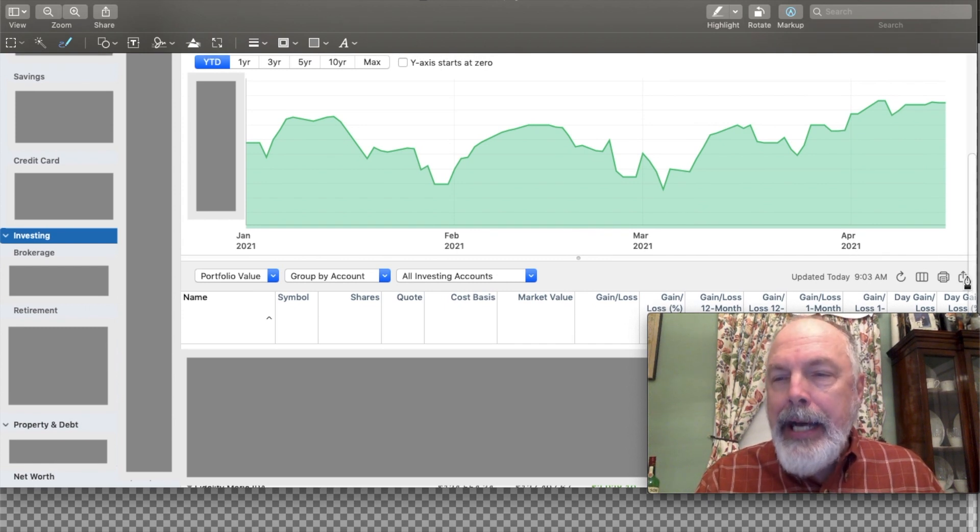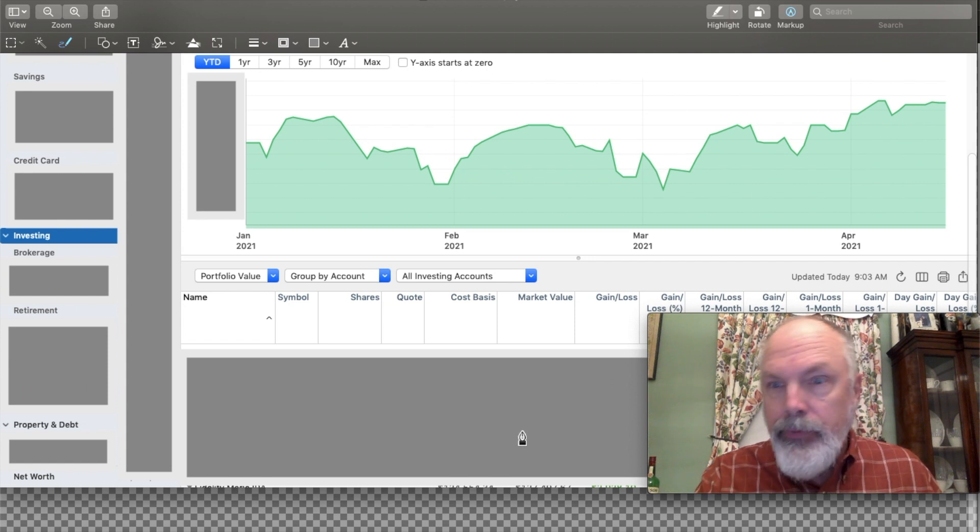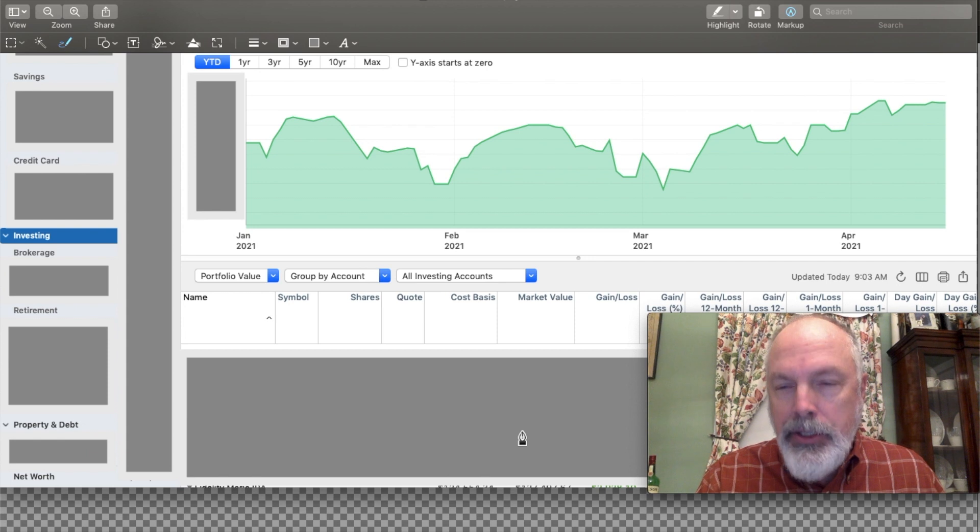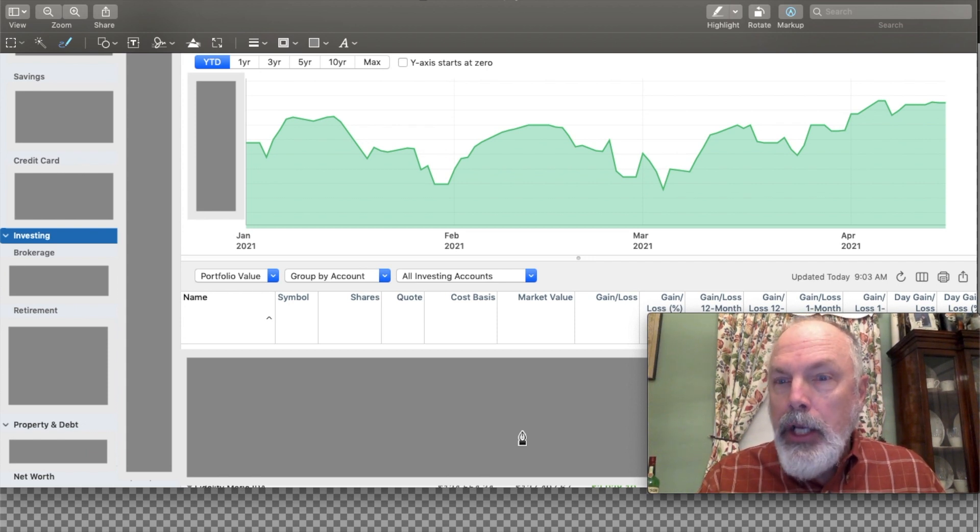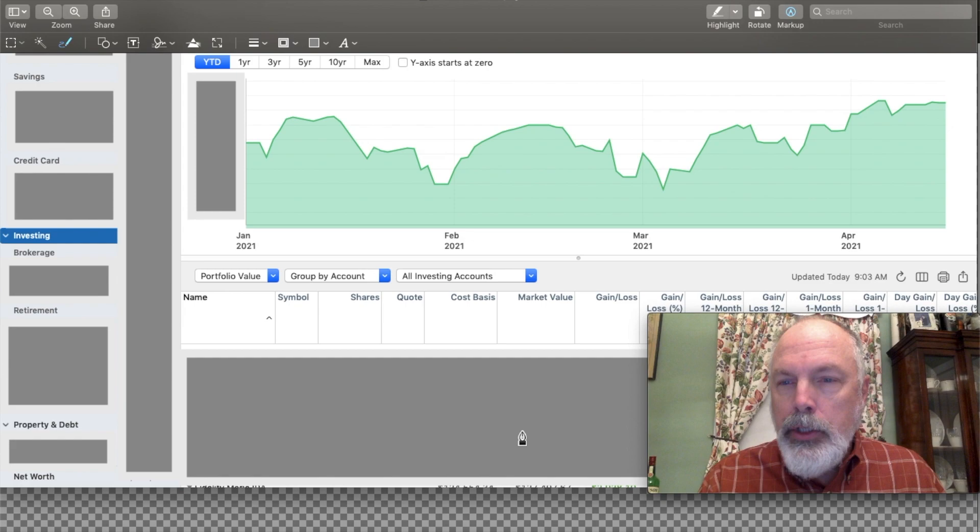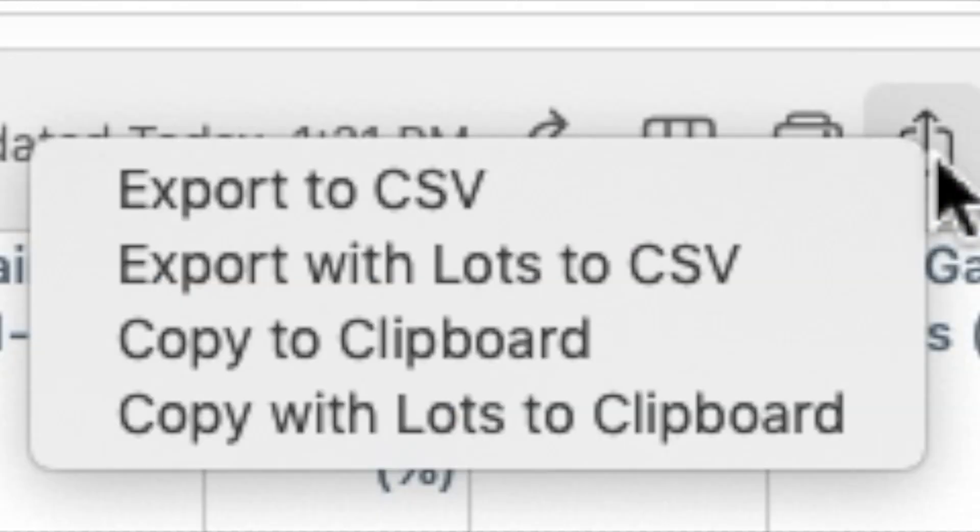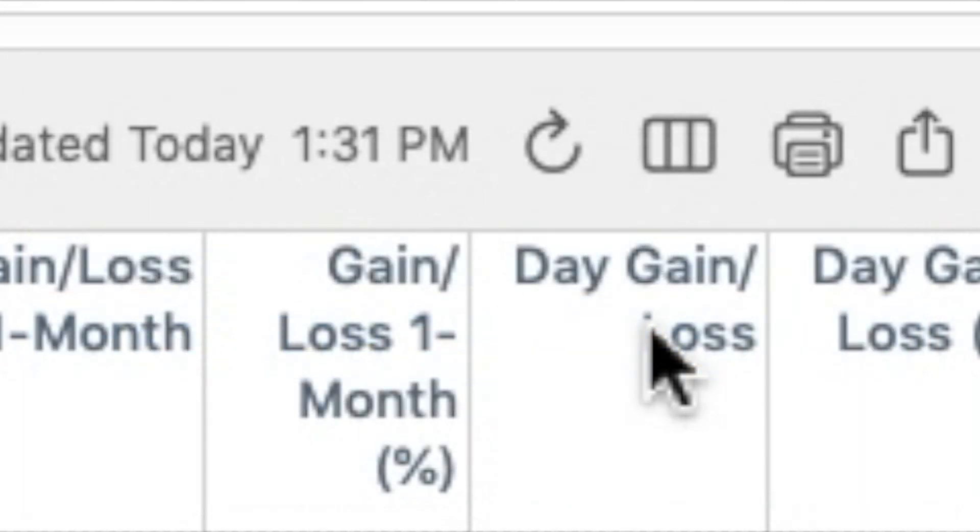And that allows you to download all of the data below here, which I've obviously obscured for privacy reasons. But that allows you then to pull that into a spreadsheet. So I go ahead and copy the clipboard and then go over to the spreadsheet.